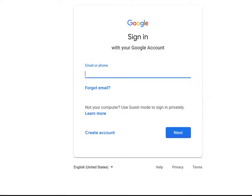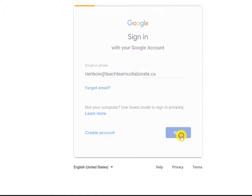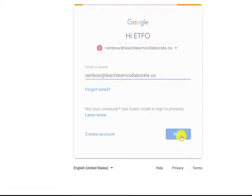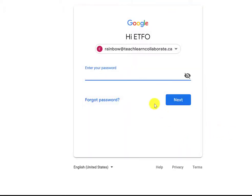Enter your Gmail or G Suite email address and then click on Next. Enter your password and then click Next.